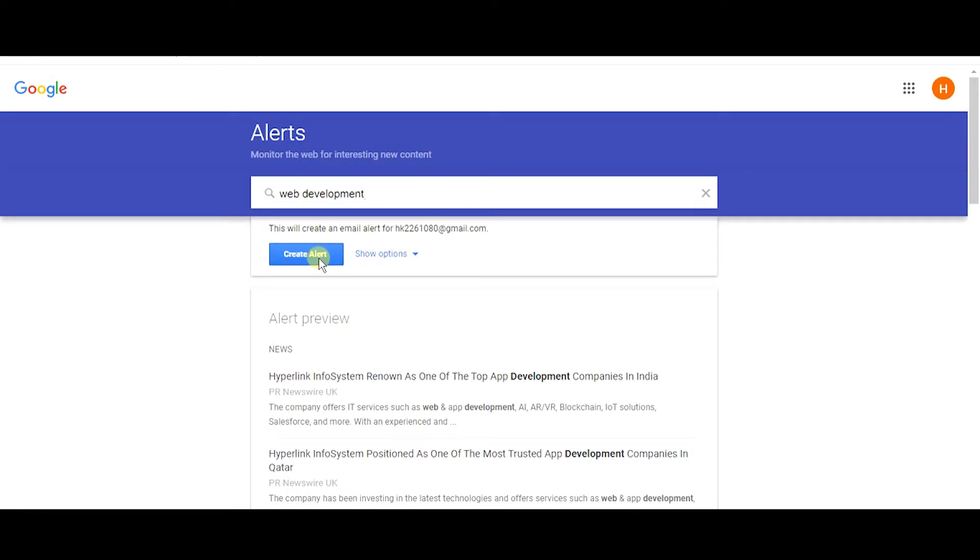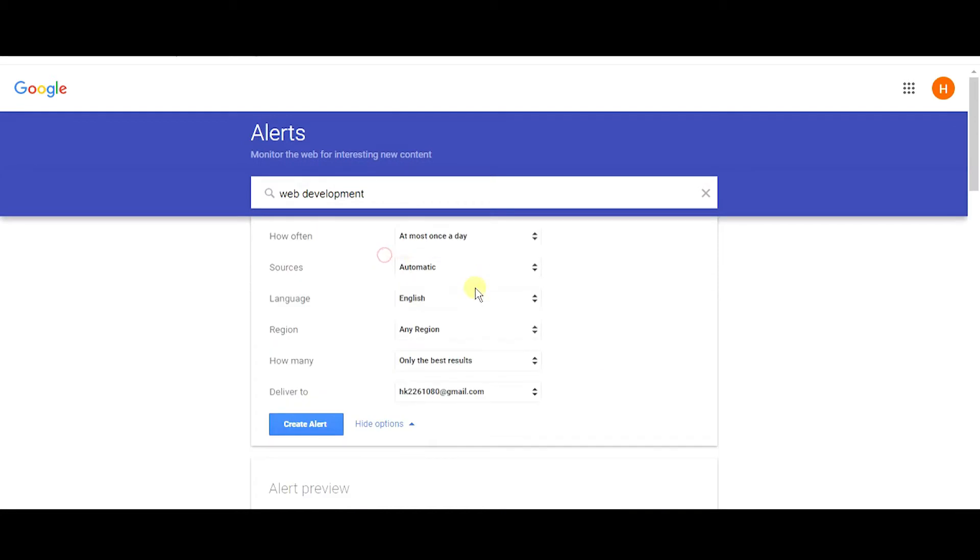Just hit this create alert button and the alert will be created. As you can see, there is one more option called show options beside that create alert. Just open this. As you can see, there are a bunch of options that you can optimize this Google Alert.